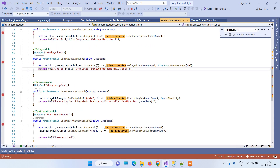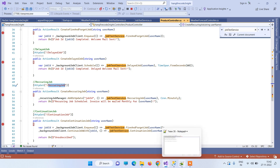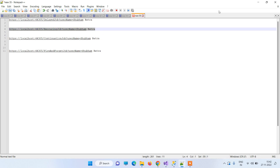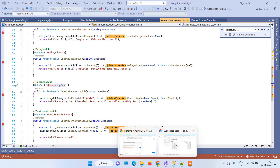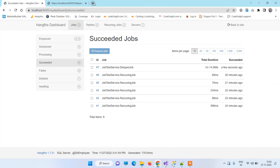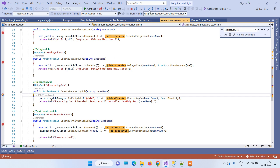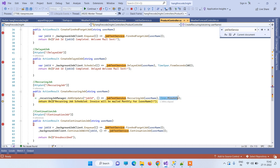Now let's look at the recurring job. We hit another URL for the recurring job API, which sets up the recurring job using Cron.Minutely — meaning the job will be executed every minute.